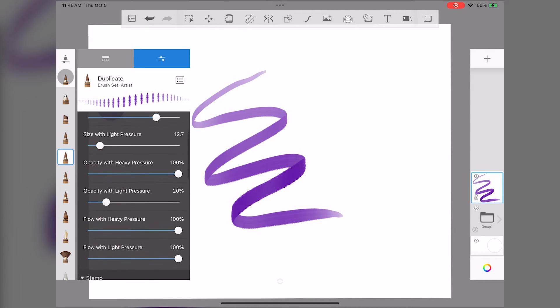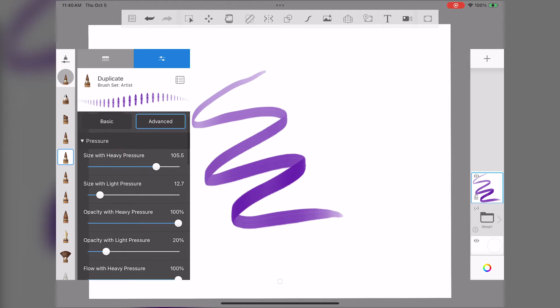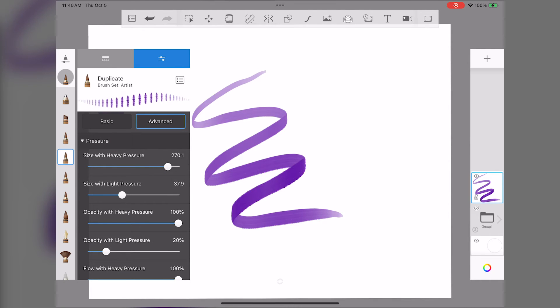Then, I'm going to make it a lot bigger by adjusting the pressure setting. Now let's see what we've got.